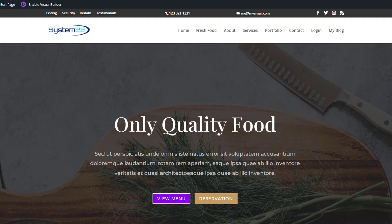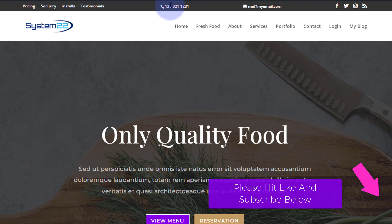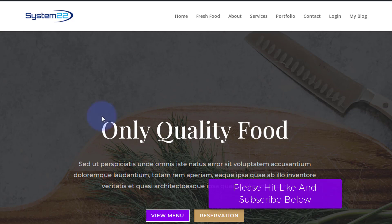Hi guys, welcome to another Divi theme video. This is Jamie from System22 and webdesignandtechtips.com. Today we're going to show you how to add your secondary menu up here, and how to space things out and move things around to where you want them. I'm going to do a little bit of coding for this today — it's really easy to do. So let's get started.